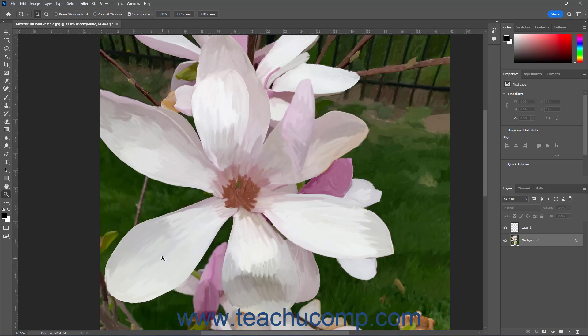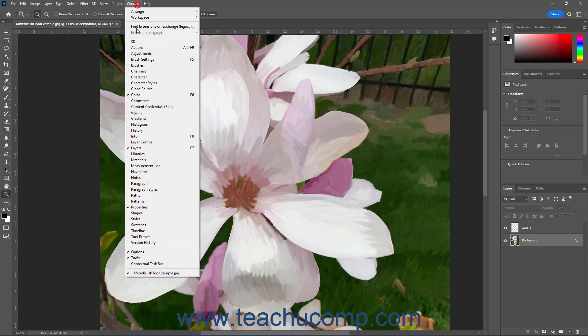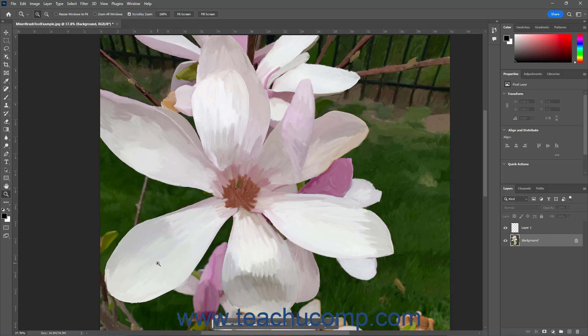To show or hide the contextual taskbar in Photoshop 24.5 or later, select Window, Contextual Taskbar from the menu bar to toggle its display on or off.